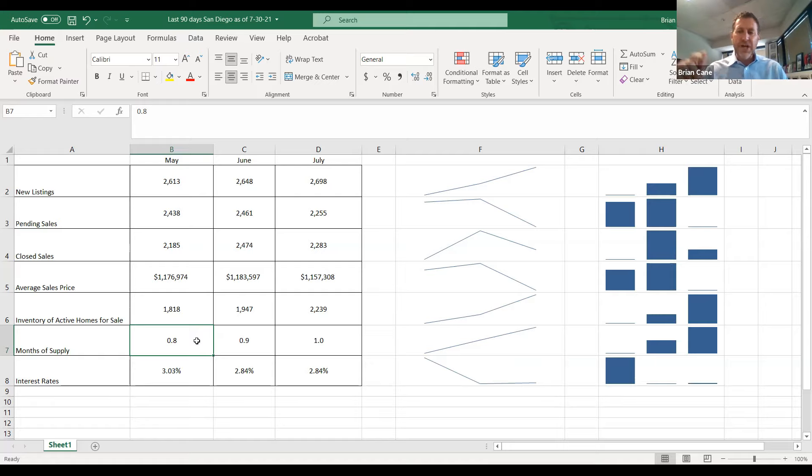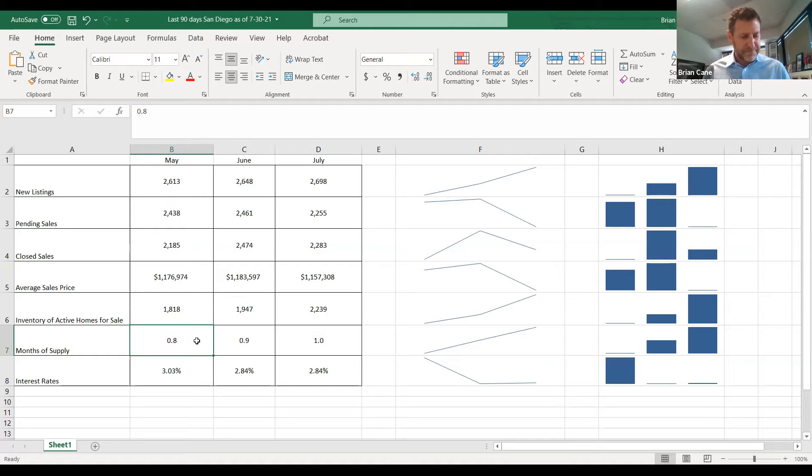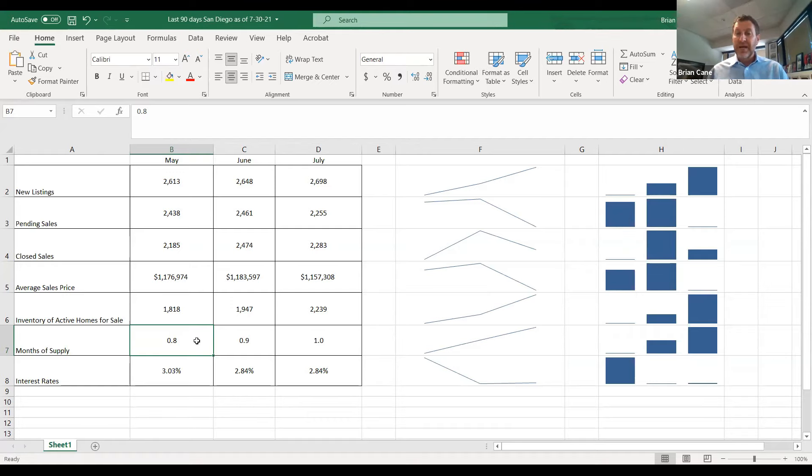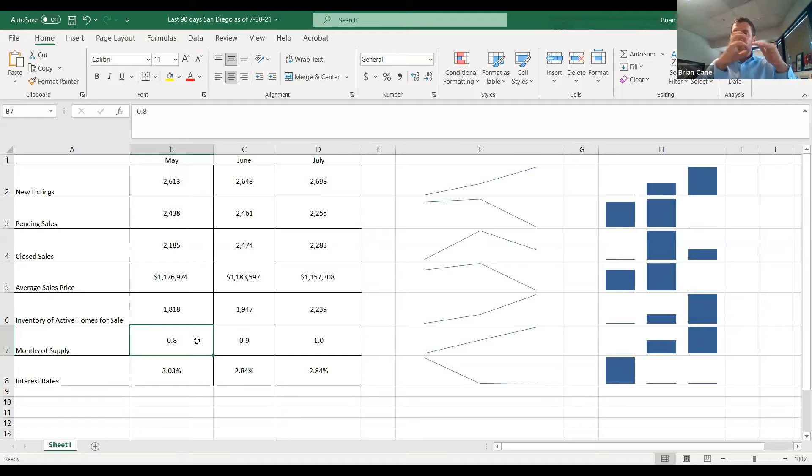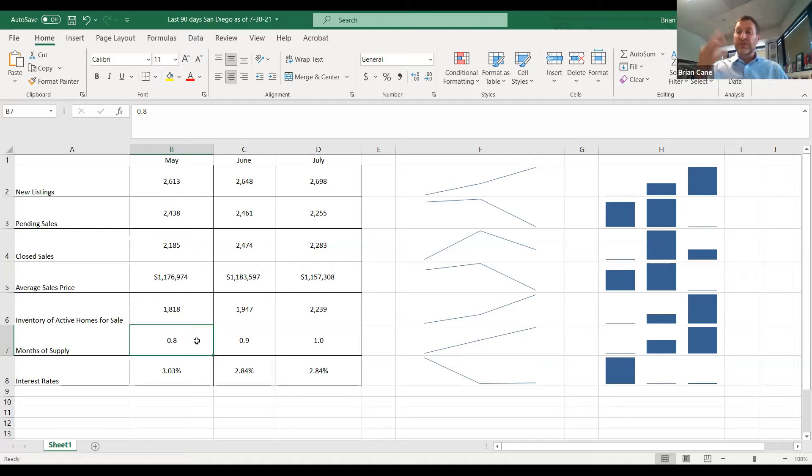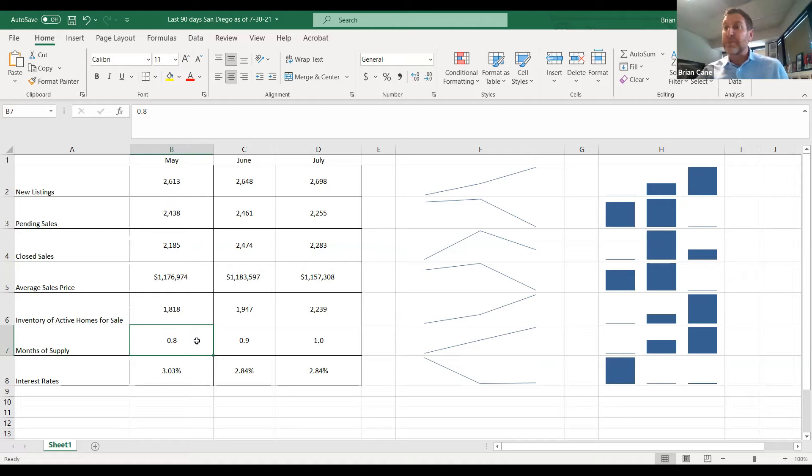You would want less homes competing against you on the market, correct? Right. Okay, great. See, just 90 days ago, that was the case. We had only 0.8 months worth of supply on the market, meaning the number of homes we had on the market compared to how many buyers were consuming them. In other words, if we stopped listing homes for sale back in May, within just three weeks, every single home in San Diego County would have been purchased. Isn't that insane? Yeah, that's nuts.